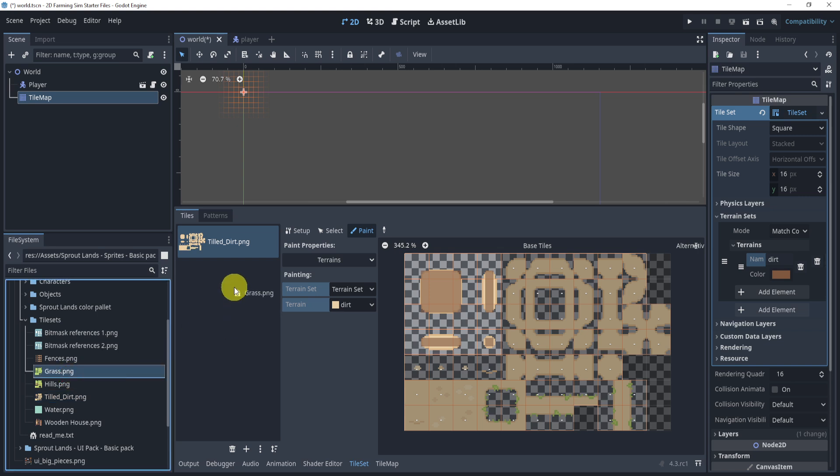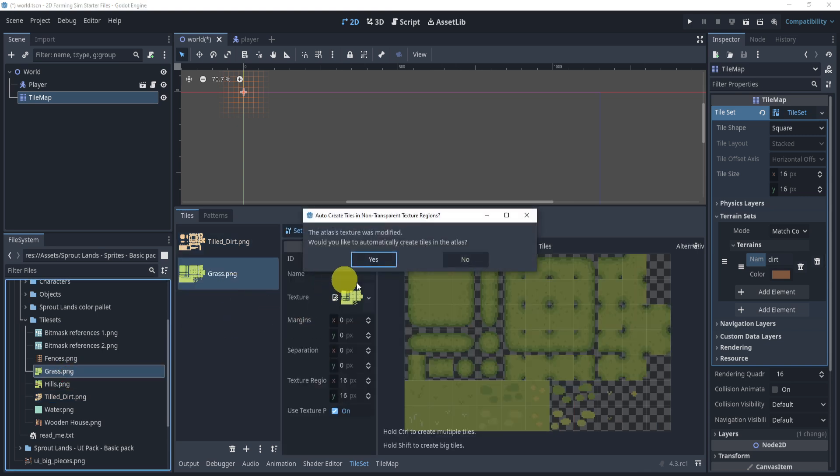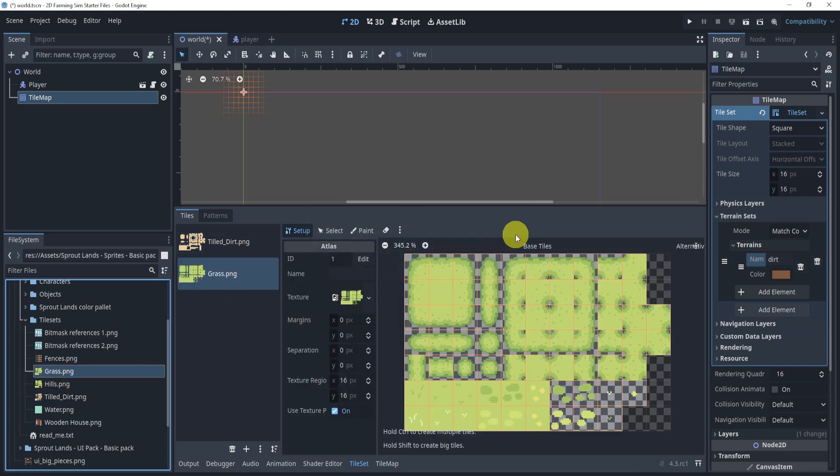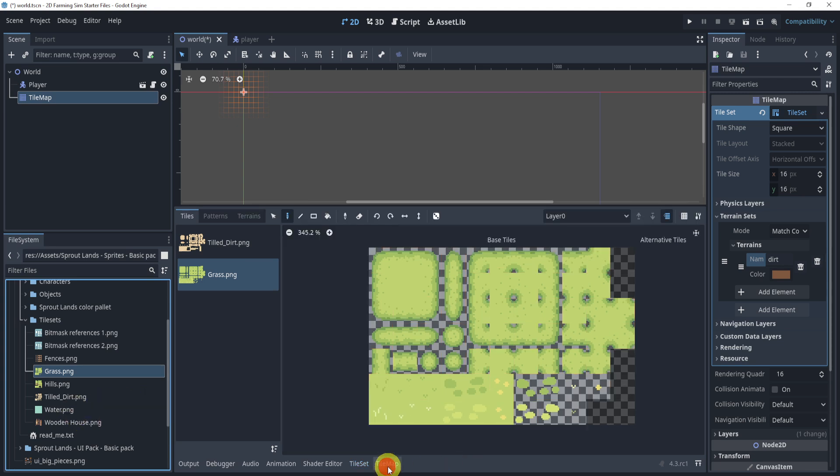Lastly, we're going to add in our grass tile, we're not going to do auto tiling for this one, as you'll kind of see why in a second. And let's now go to the tile map.